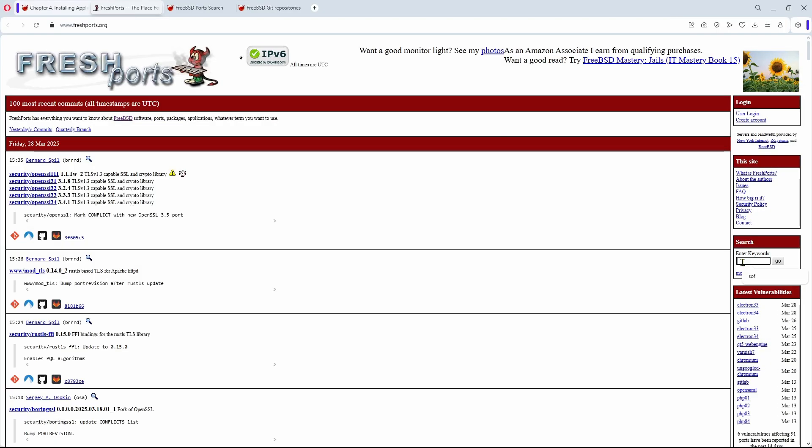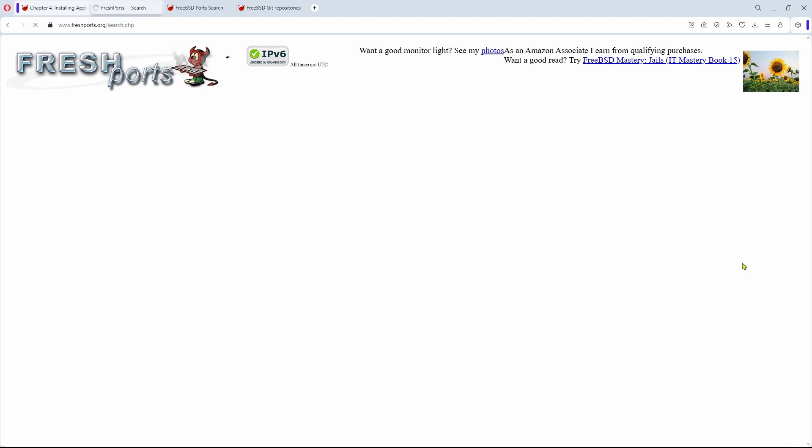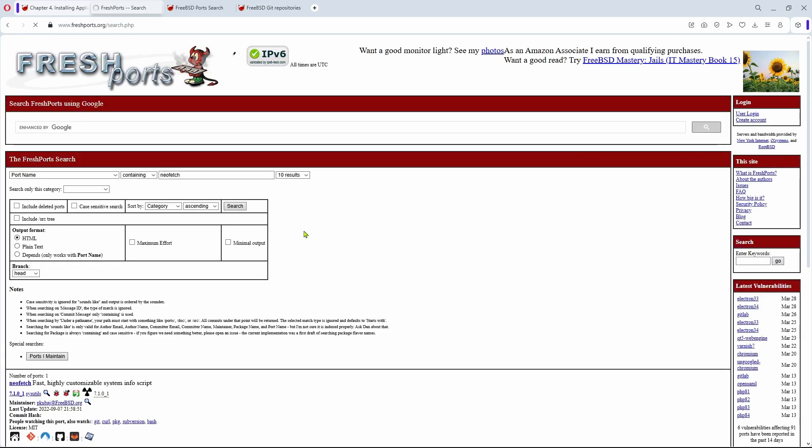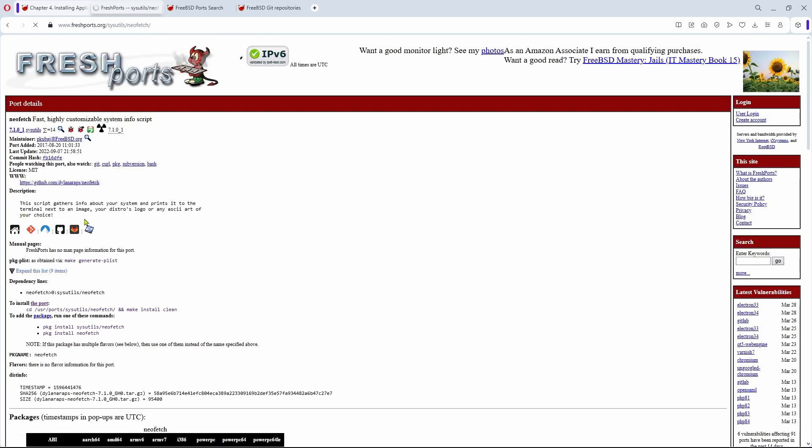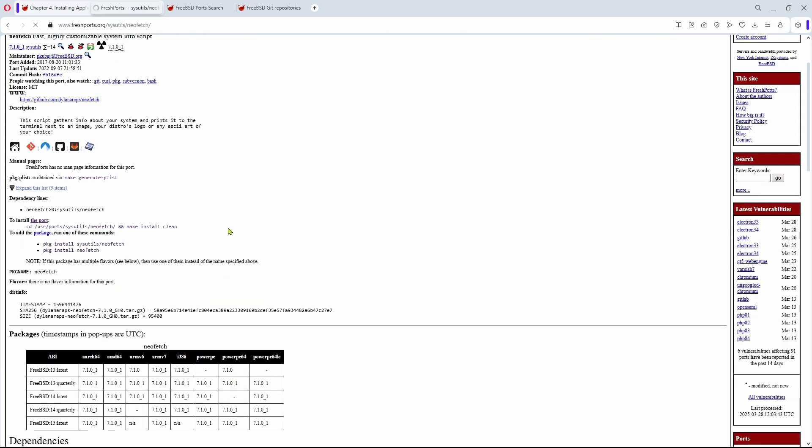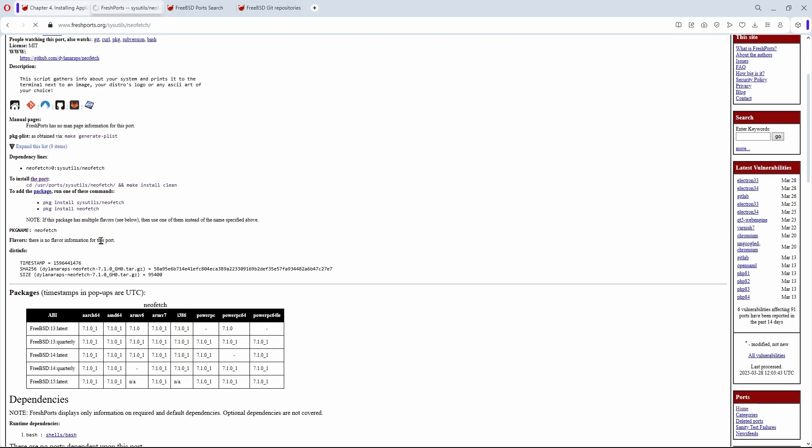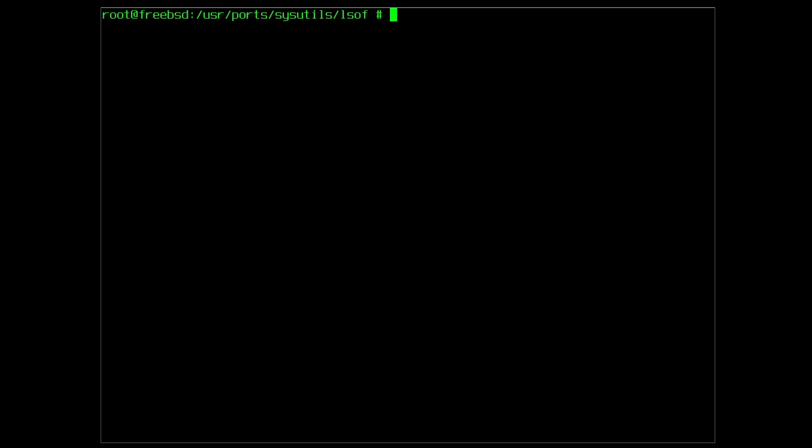Now for another example let's try the NeoFetch utility. This should be quick because this is more of a script than software we need to compile. You will notice the difference in the installation time also located in the sysutils directory. Where we still are so up a level and down into the NeoFetch directory.